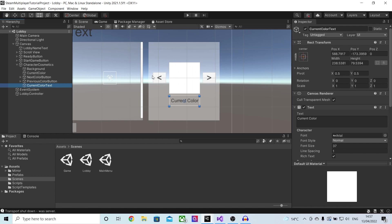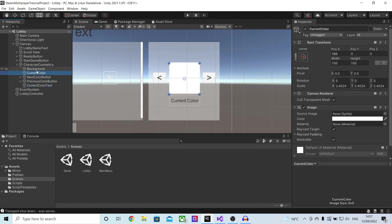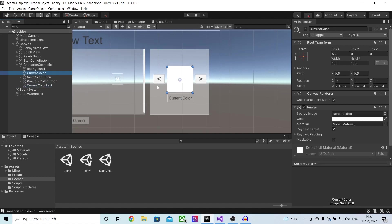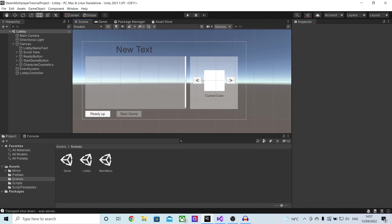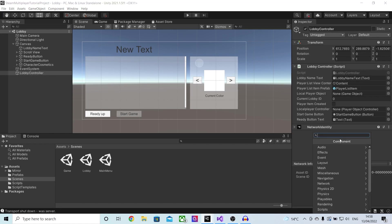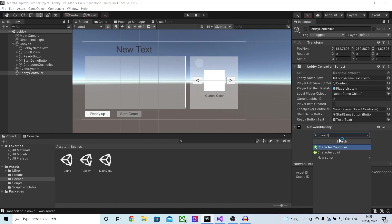Basically we'll be able to use the arrows to switch between the different colors for our players. The text at the bottom will update to the color we're currently on and so will the current color image. To actually be able to control this entire system we need to create a new script, so I will press add component and I will call this character cosmetics.